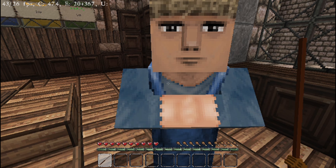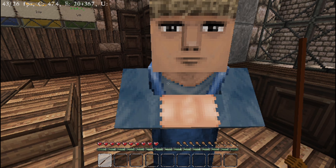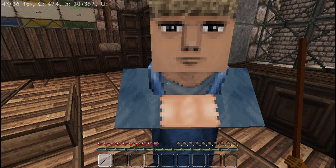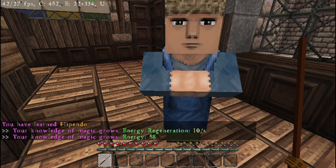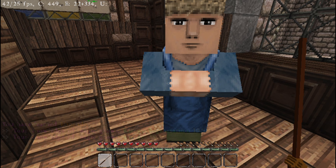If you go to the second option it shows you your spell progress. For example, for Vamilius I've got zero casts out of 25 before I level it up, and for Wingardium Leviosa zero out of 50, and then it tells you what happens to the spell when you level it up.